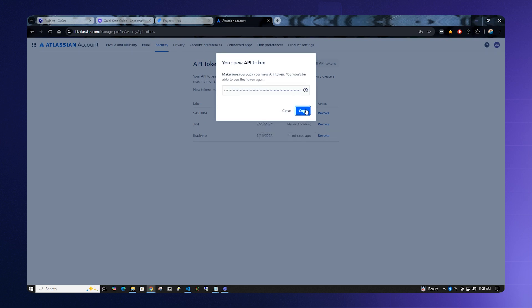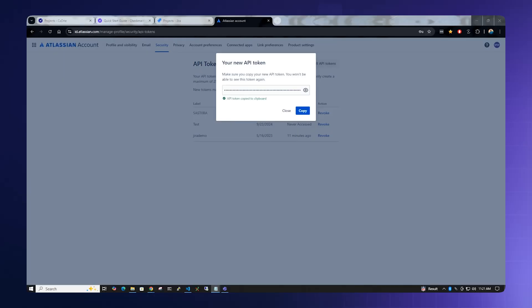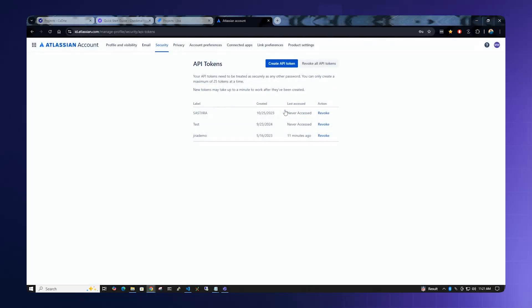Please note you have to copy the token at this time. You will not be able to view it any other time. Copy the token and save it in a safe place. Once you're done, click the Close button. If you've made a mistake, you will have to revoke the token and regenerate it and then re-paste it back into the Checkmarx One token generation service.